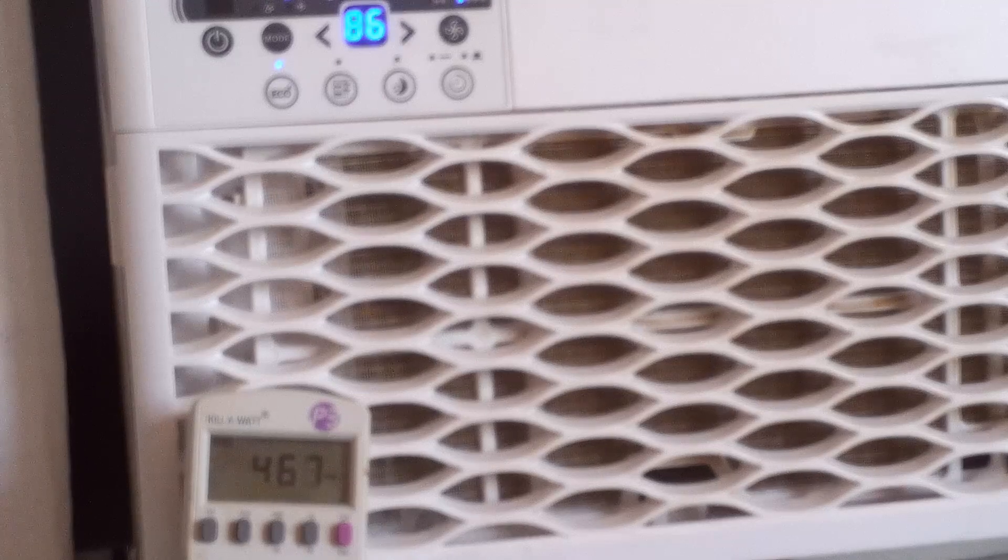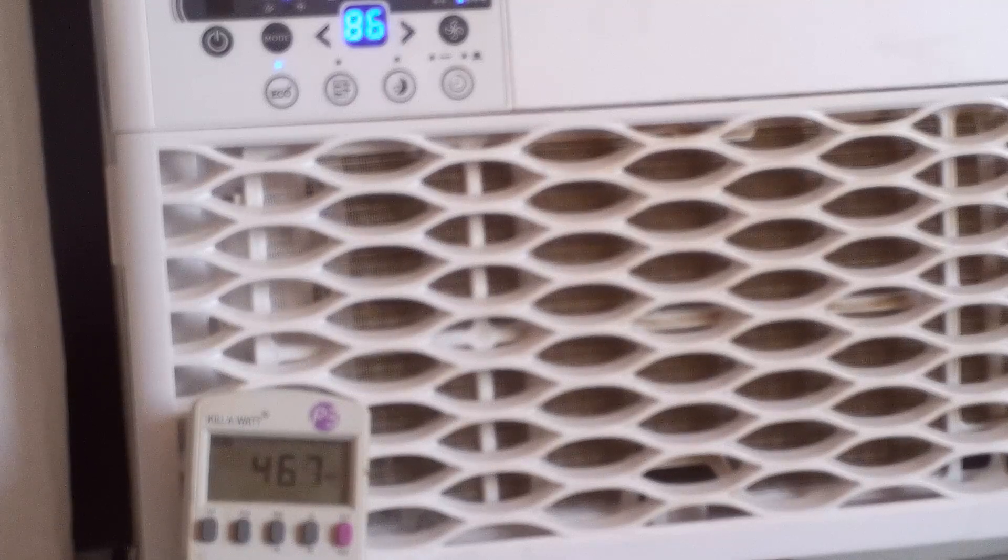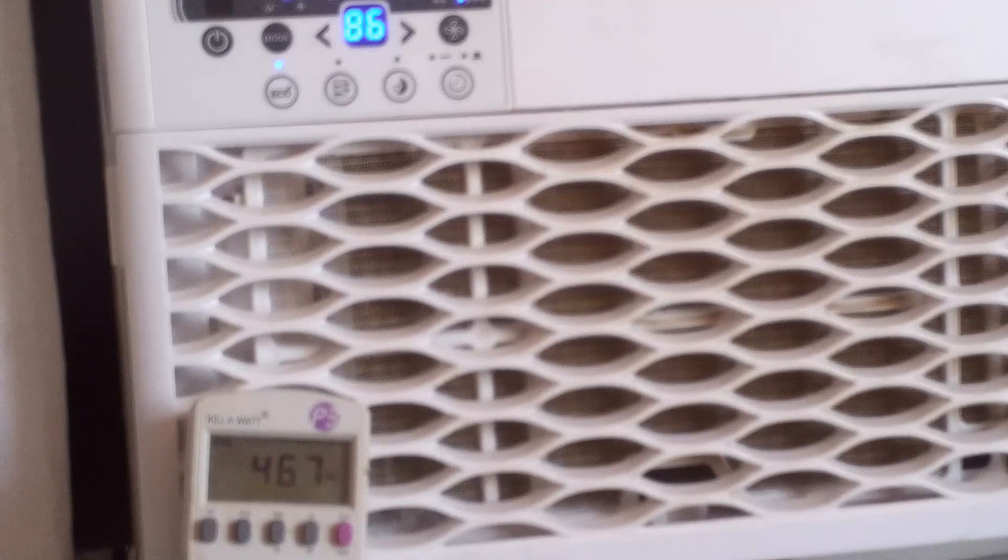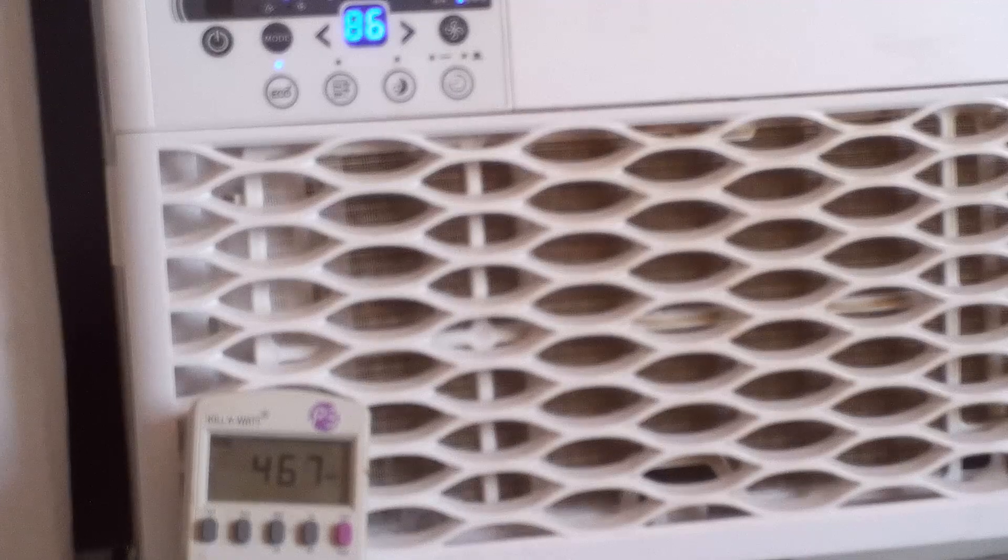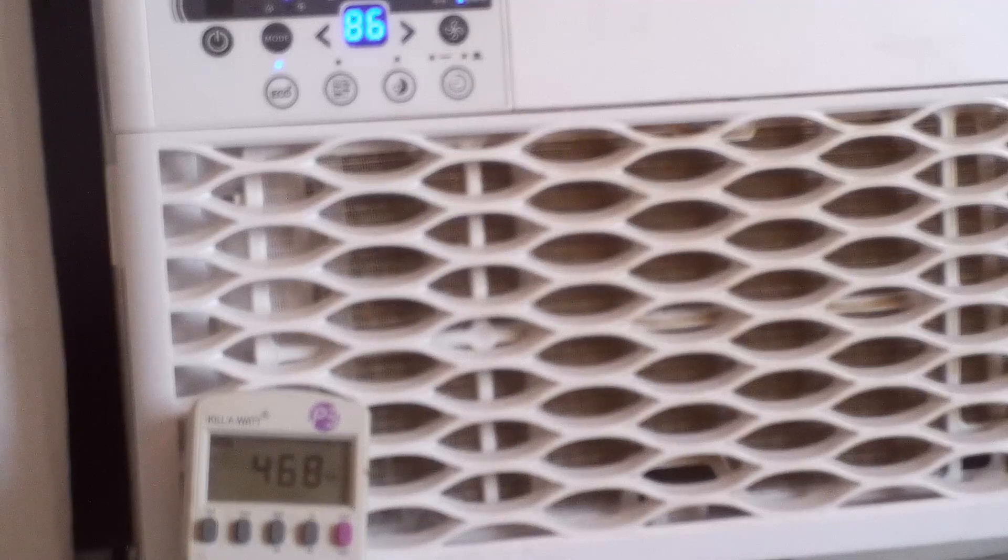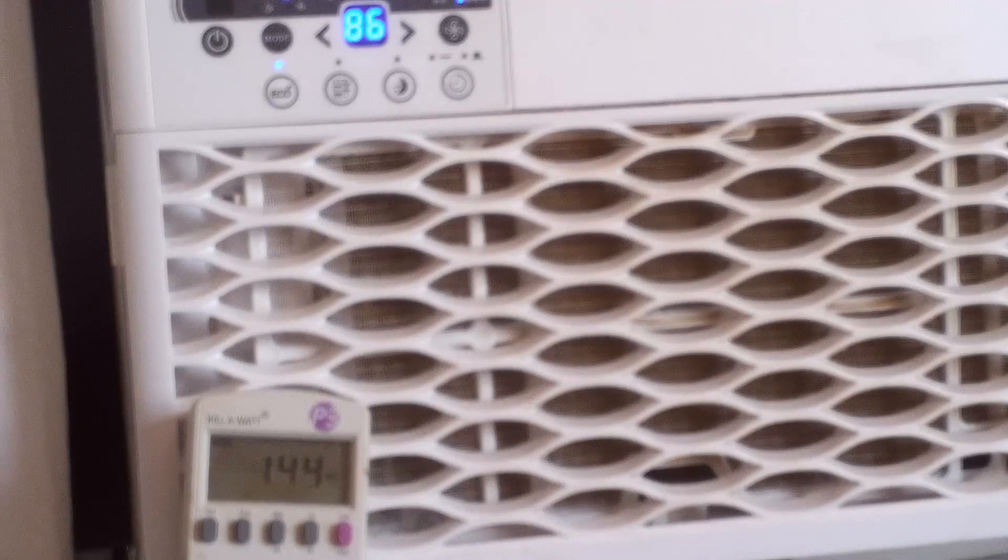Again, I have seen it go up over 560. But that was when it was really hot, and the sun was beating directly on it. Now it's kind of in the shade.